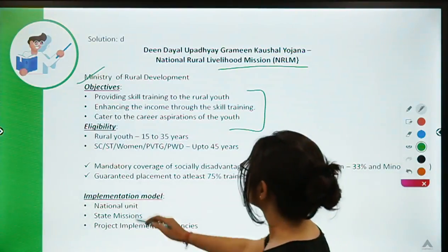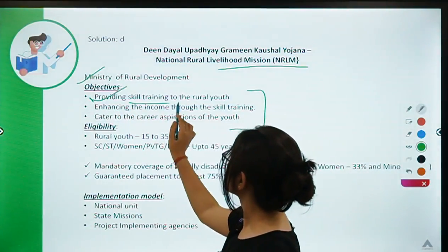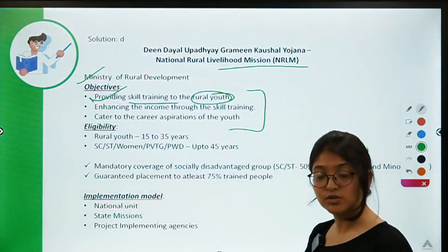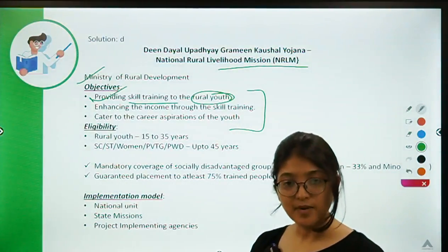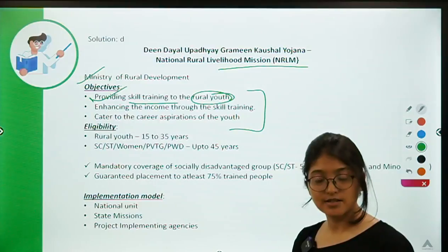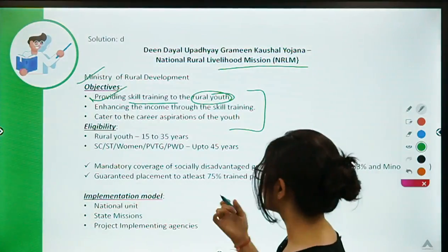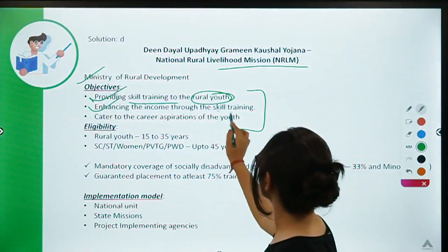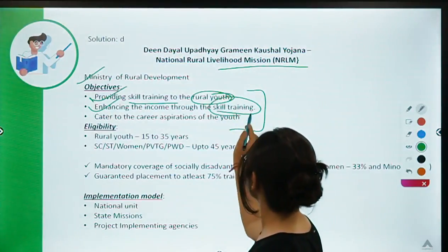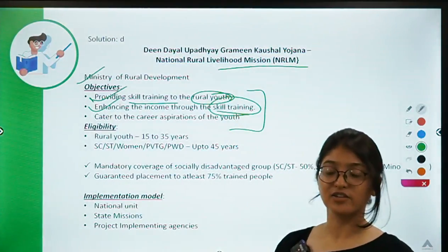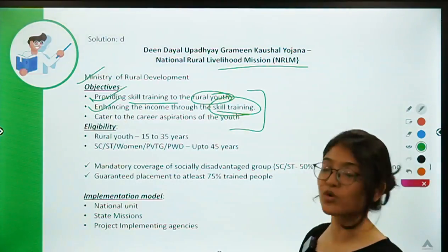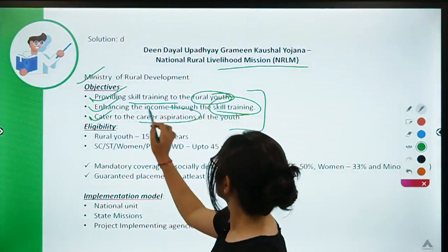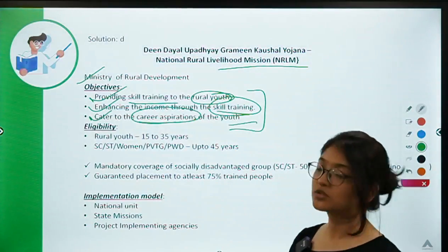The first objective is providing skill training to the rural youth according to market demand. The second is enhancing income through skill training — once people are skilled, they will get jobs and receive income support. The third is catering to the career aspirations of the youth.